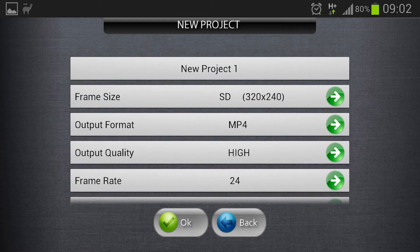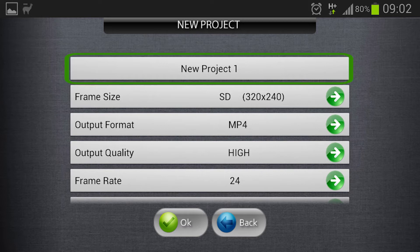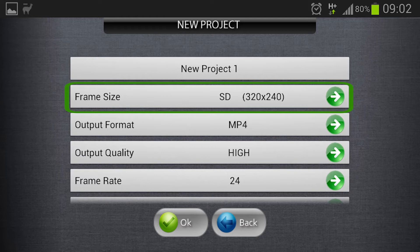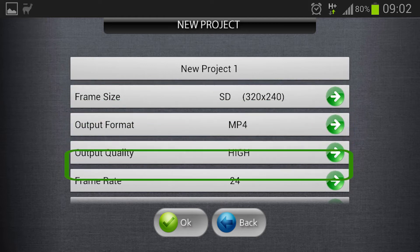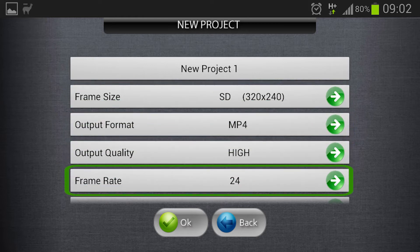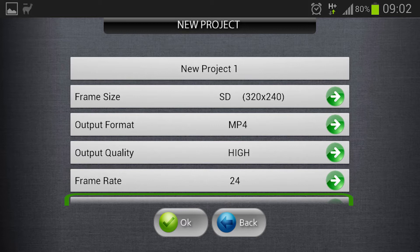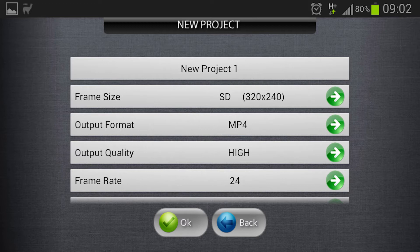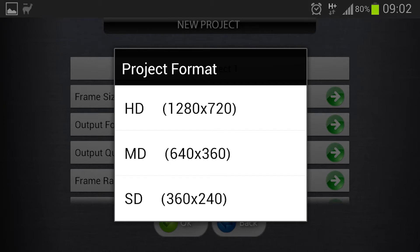And now you see a settings page where you can choose the name of the project, the size of the video file, the frame rate and if you are going to have a default transition. In this case I'm not going to change anything except the frame size. I want to have it as good as possible so I will choose the HD option.